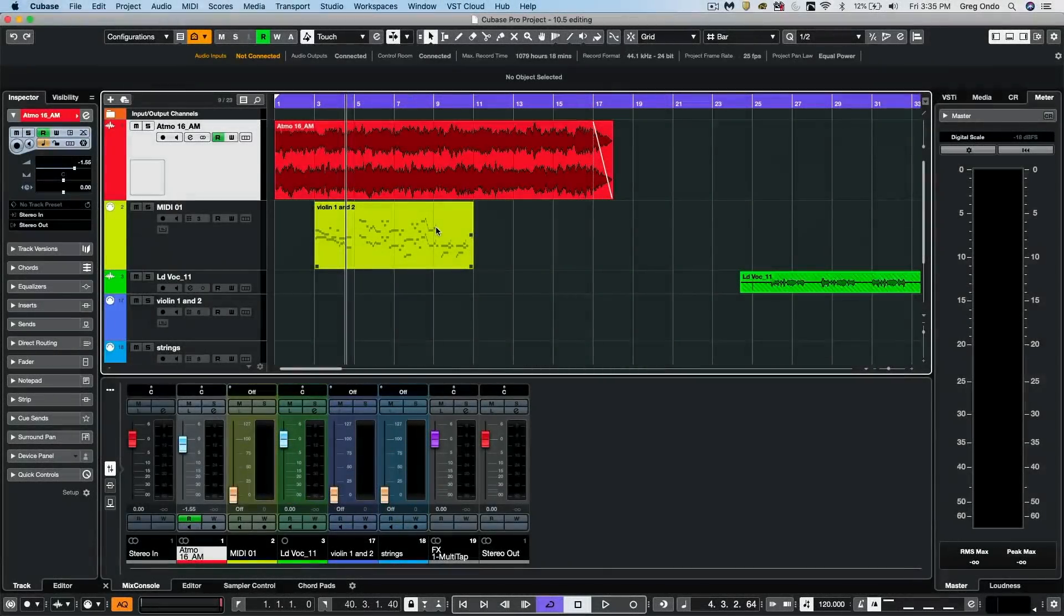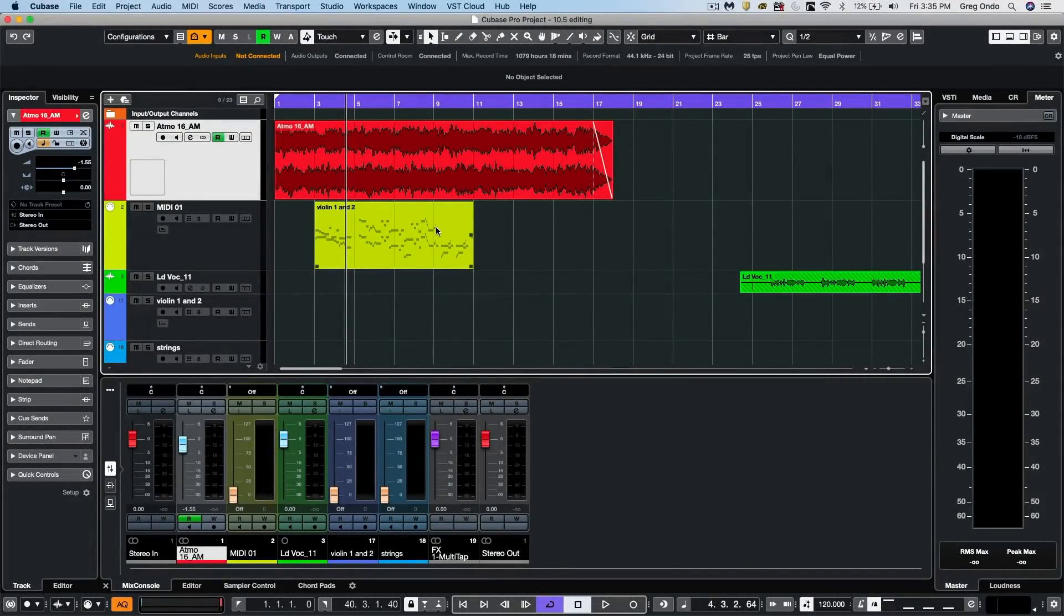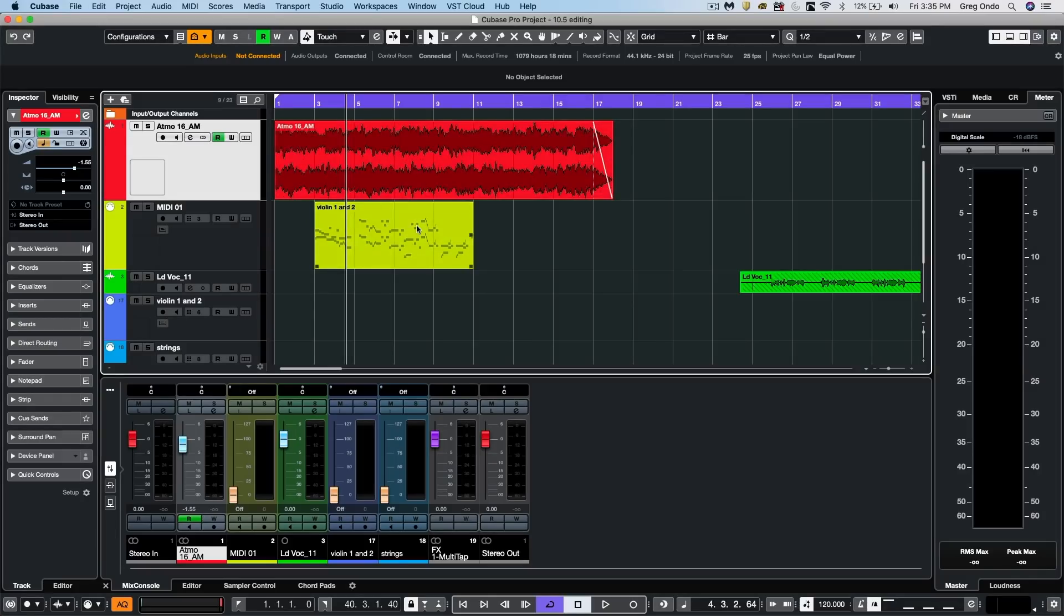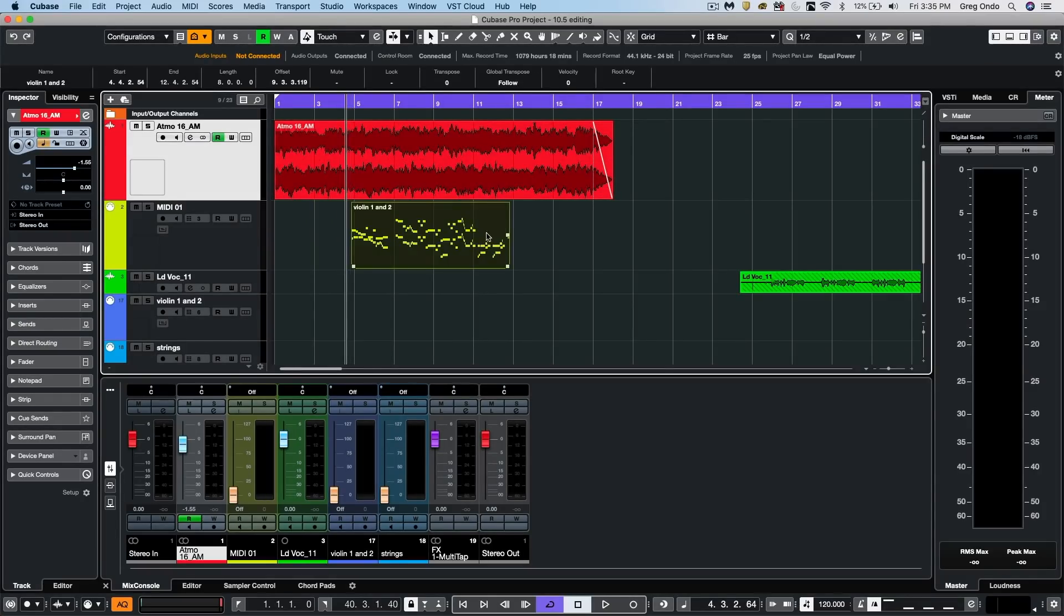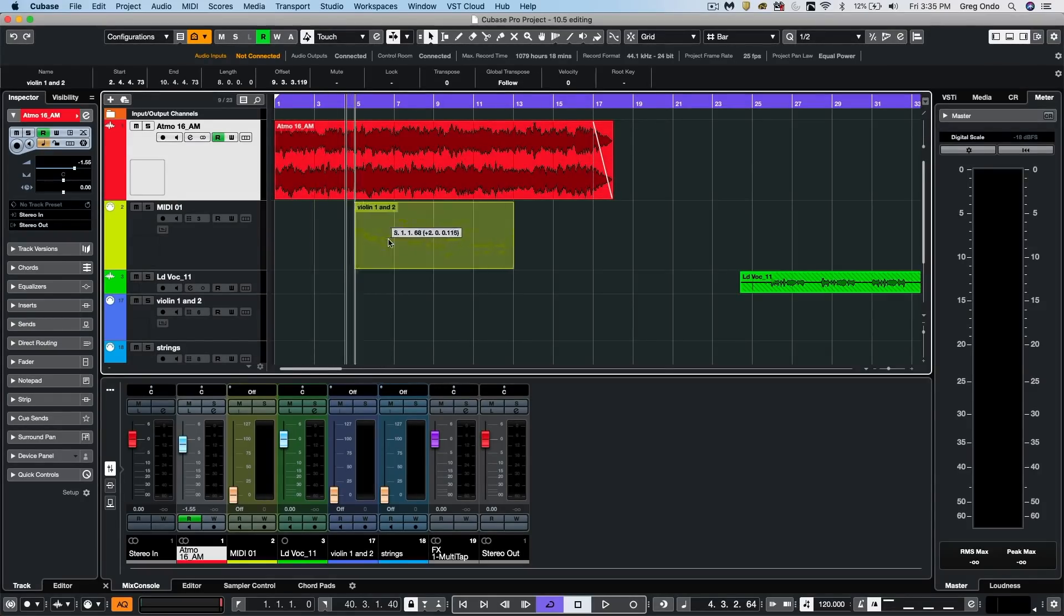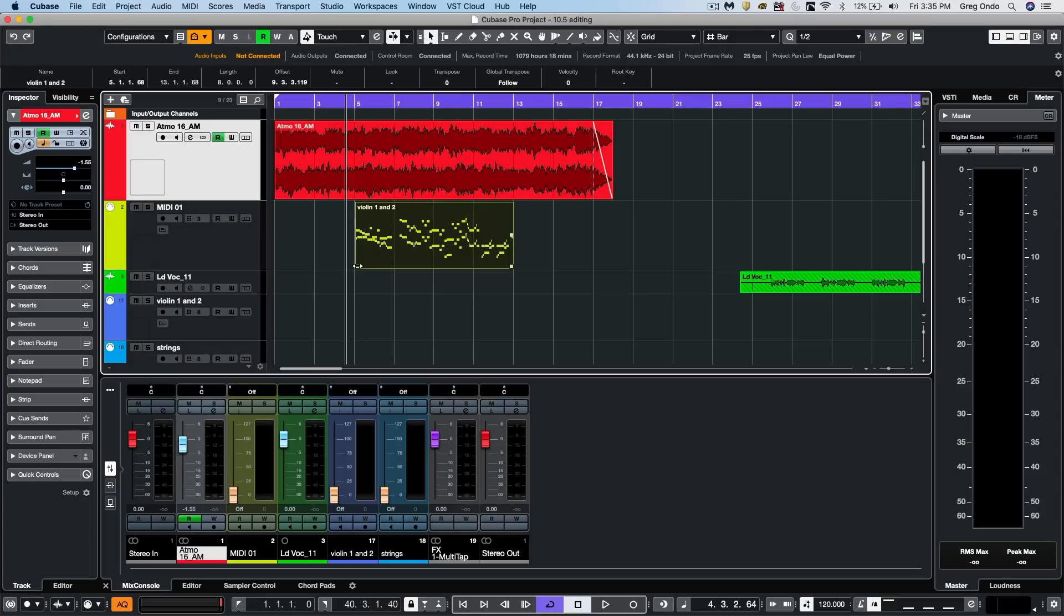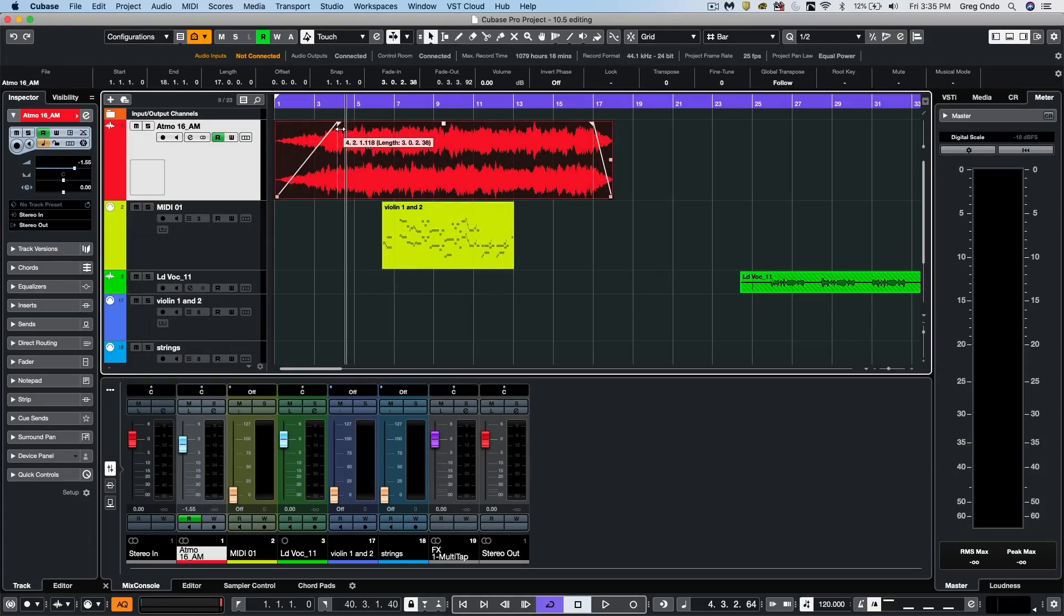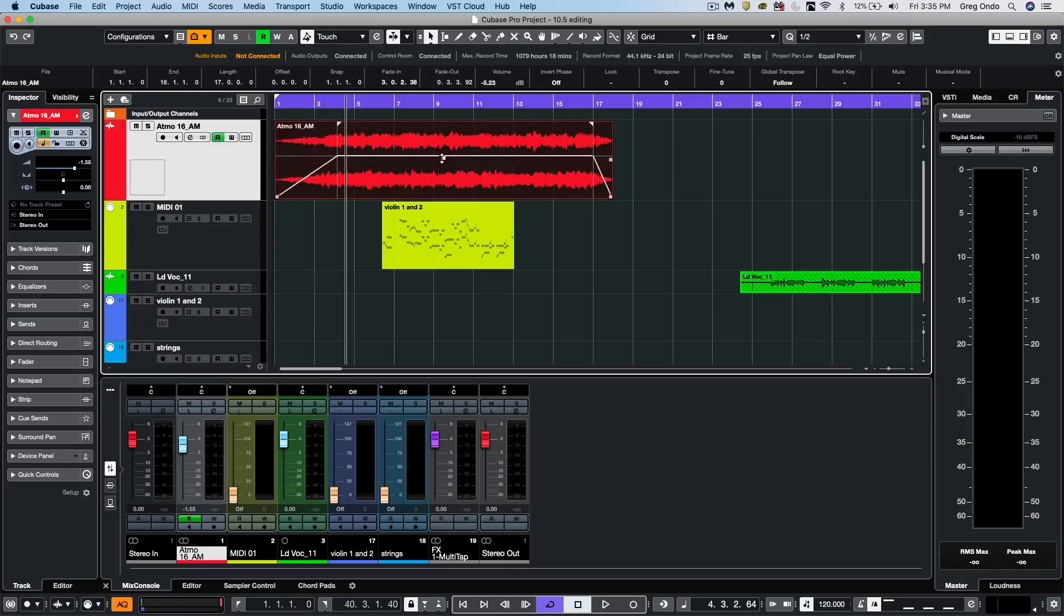Let's take a look at some of the editing enhancements found within Cubase Pro 10.5. We often find ourselves using two tools a lot. One is the object selection tool, which can move or truncate, add fades, or adjust clip gains.